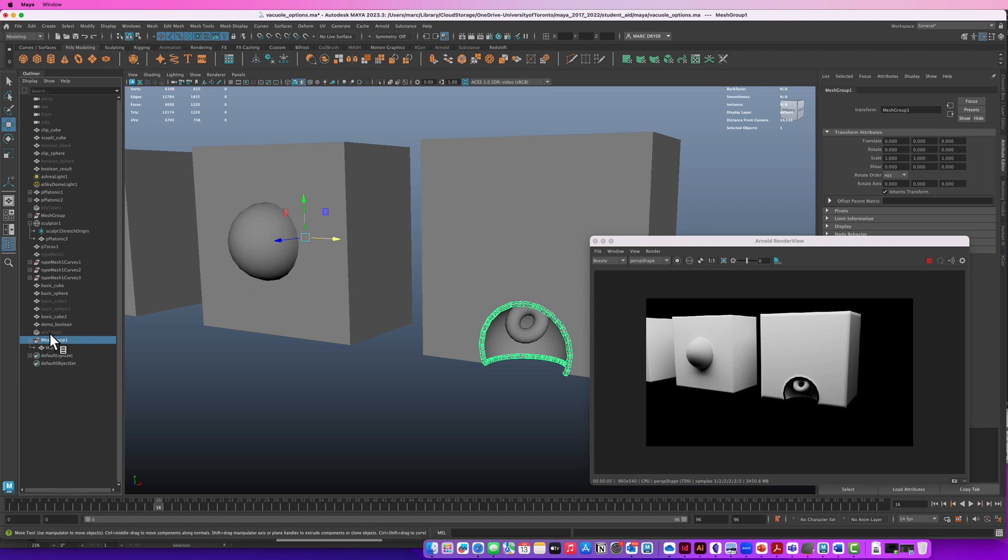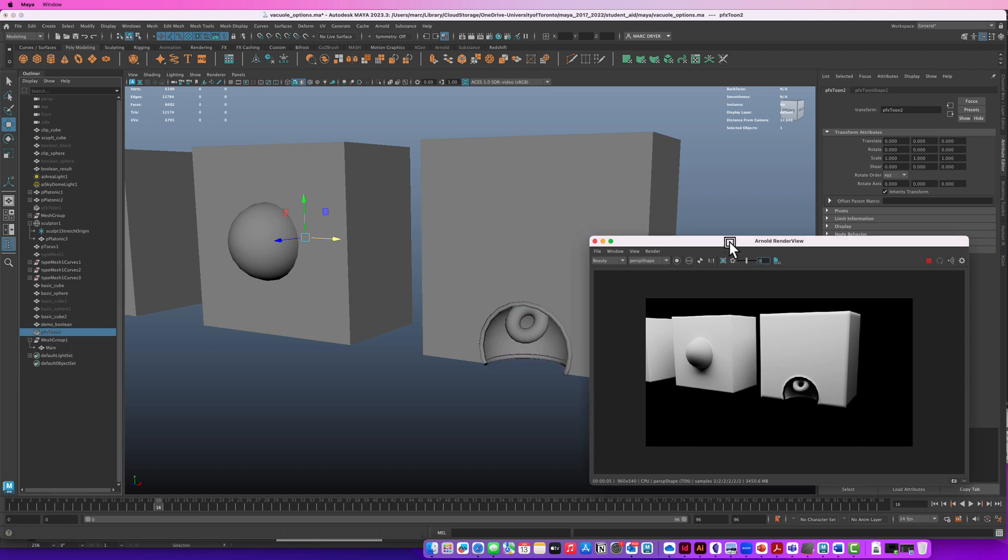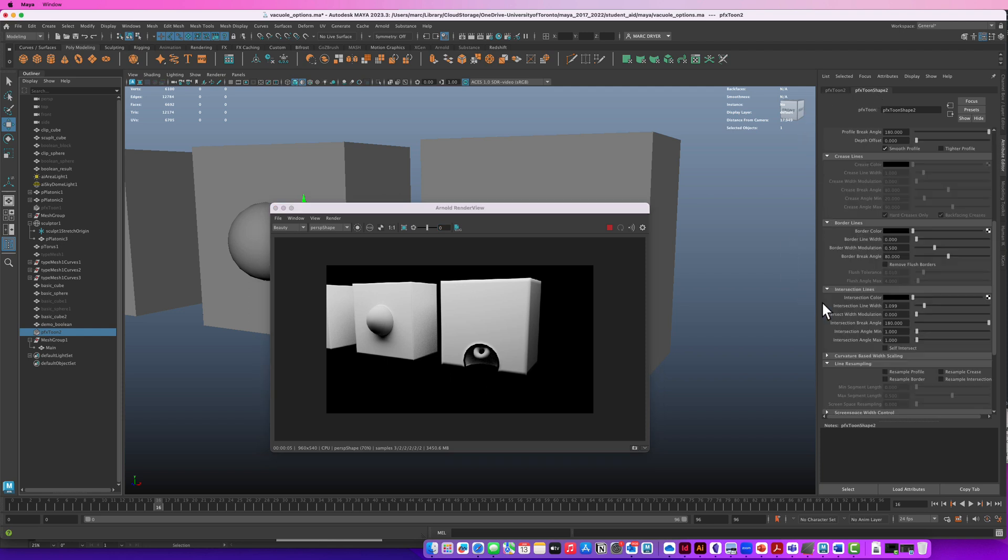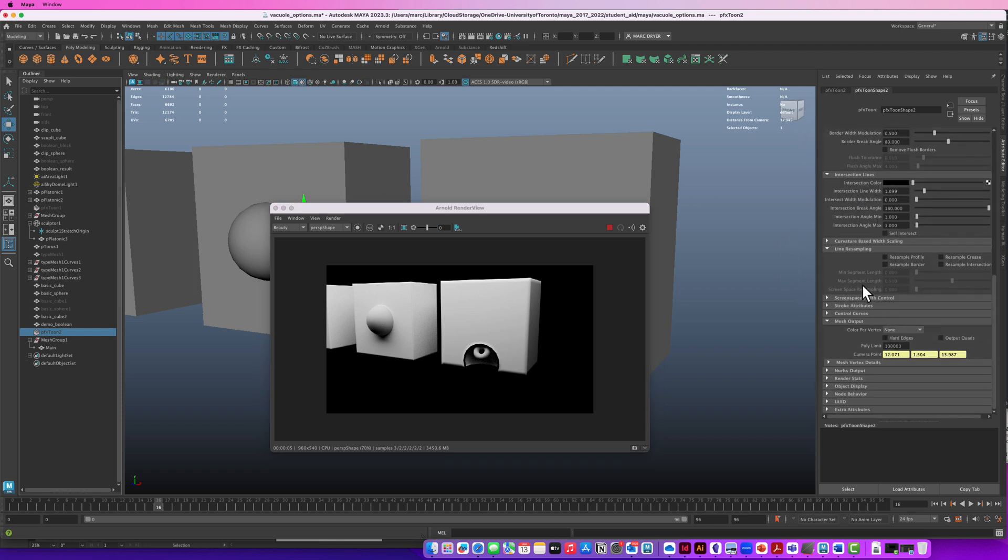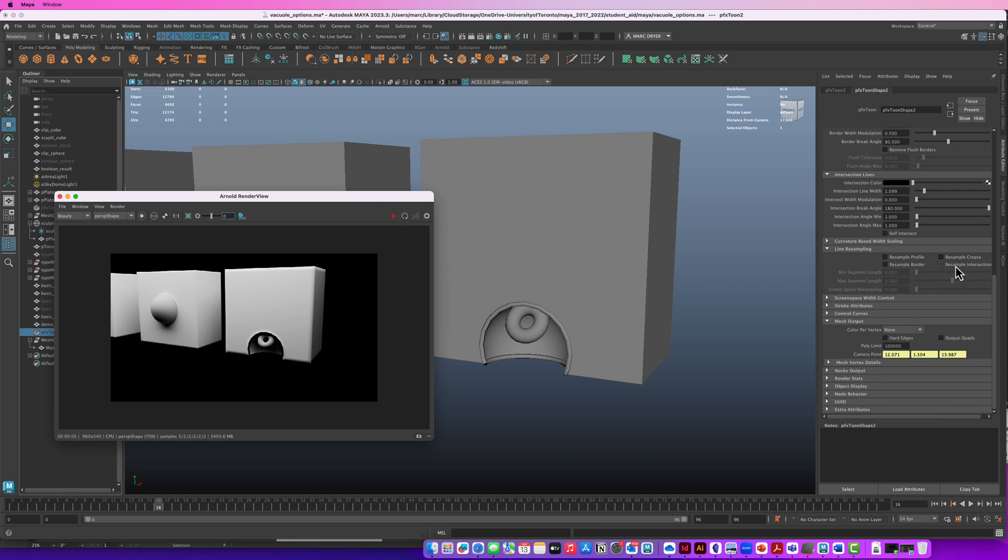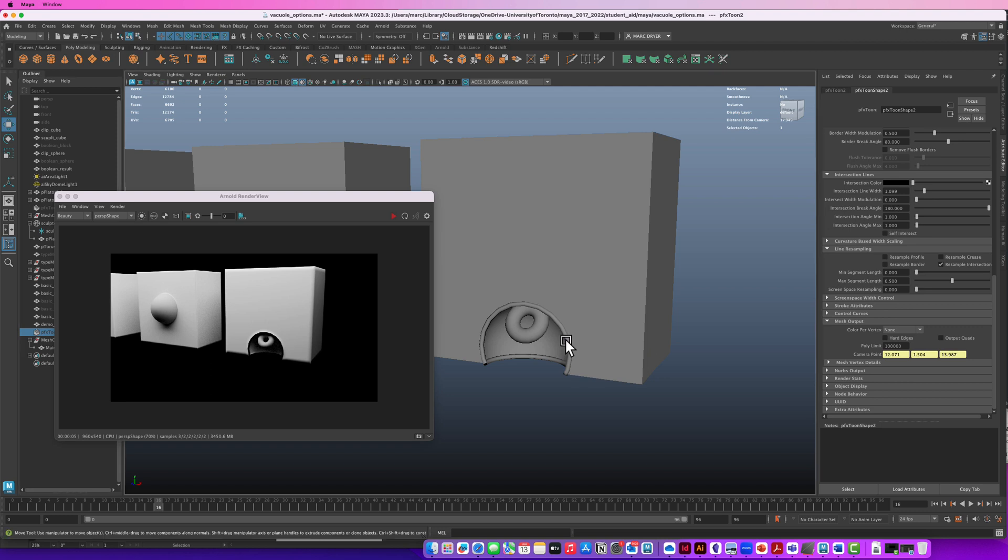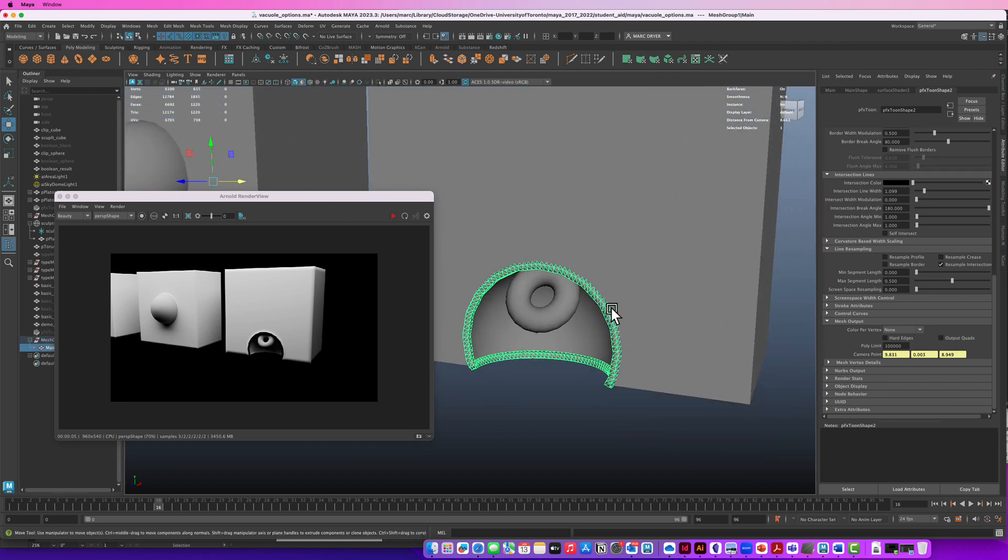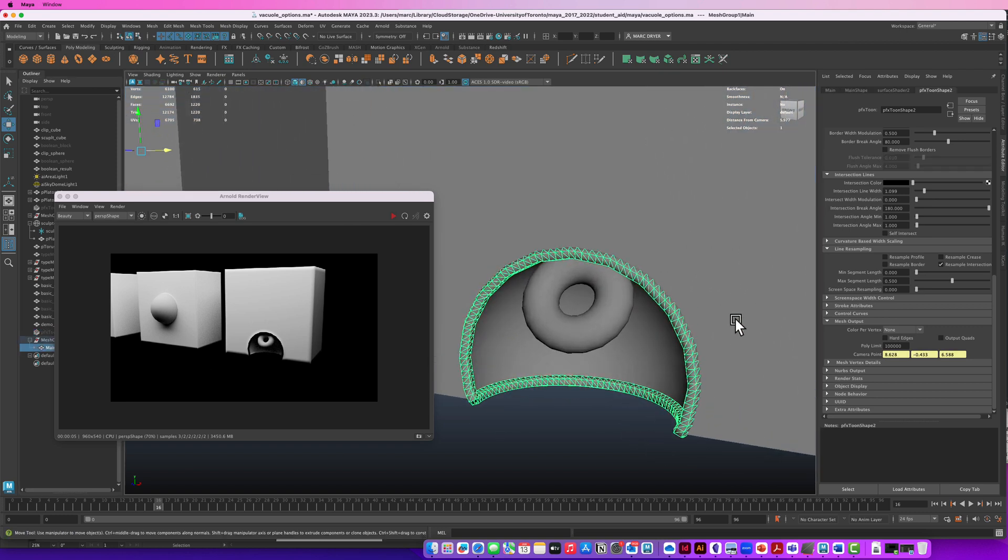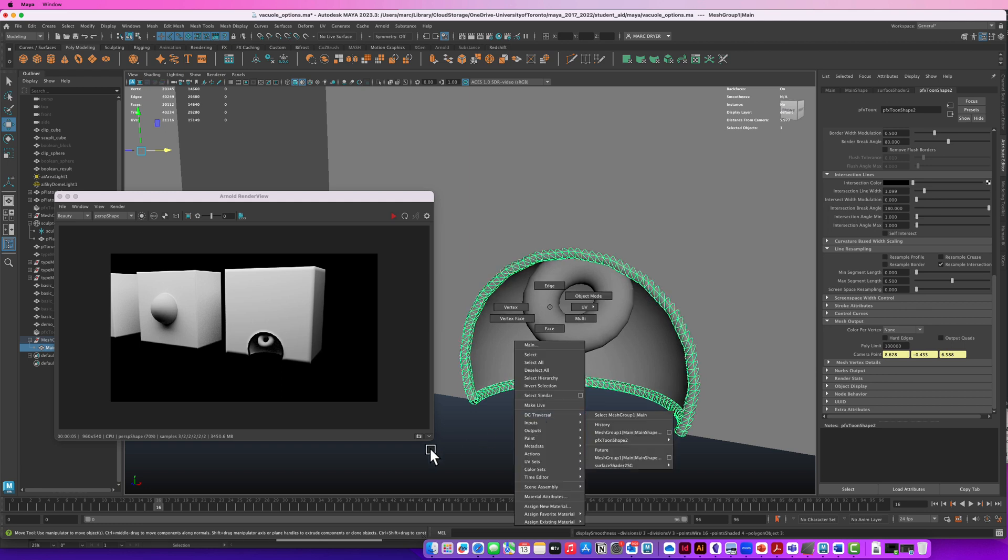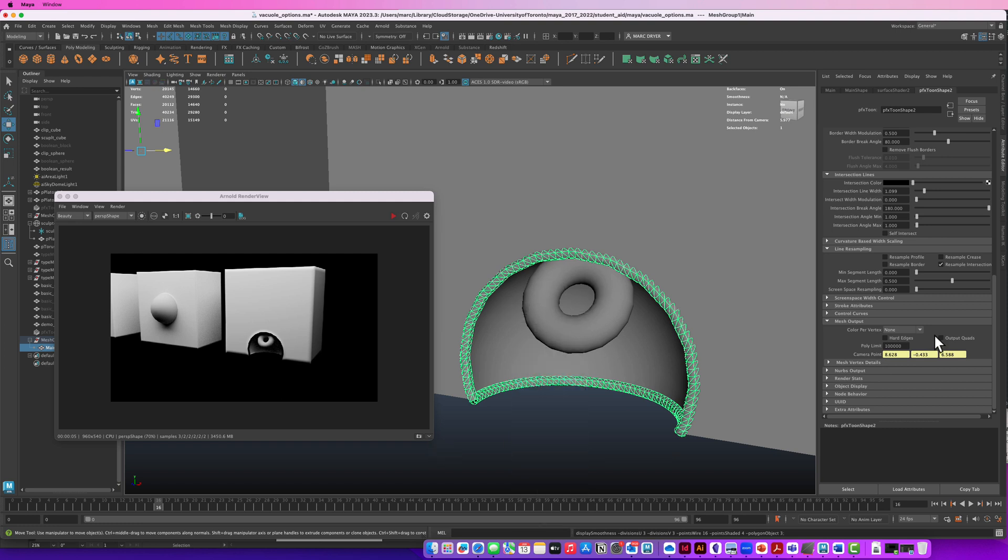It's got a piece of geometry in here and we can add a shader to that. One thing we want to do go to back to paint effects tune shape and down here under line resampling. If we just look at it here turn on a resample intersection and if we select this now we'll get cleaner geometry. Okay and we can hit three on the keyboard to smooth it out. We can also turn on output quads under mesh output here.